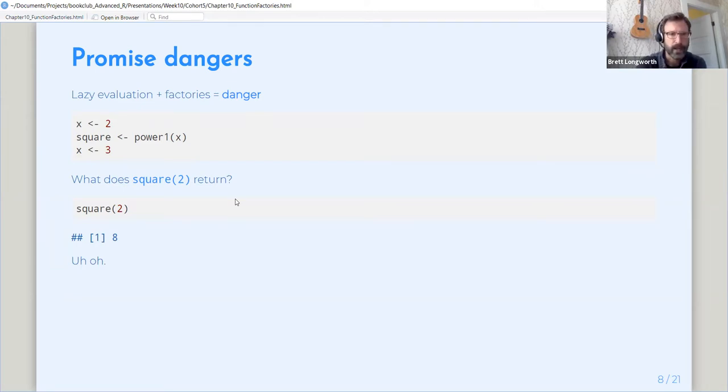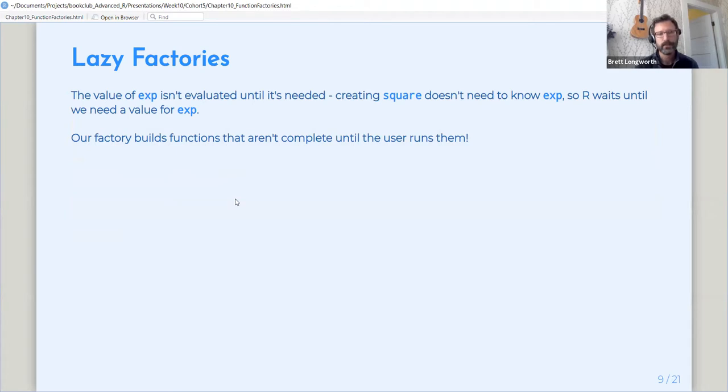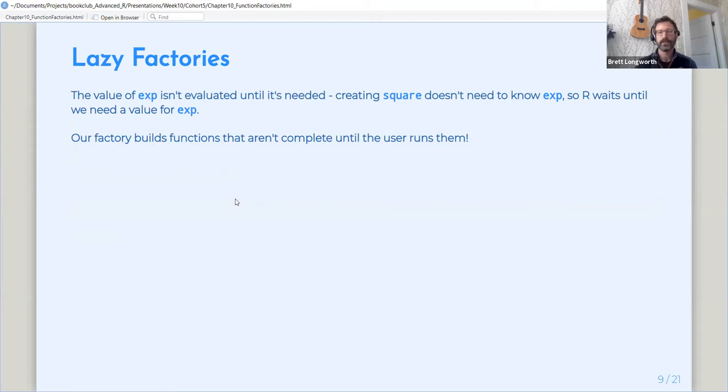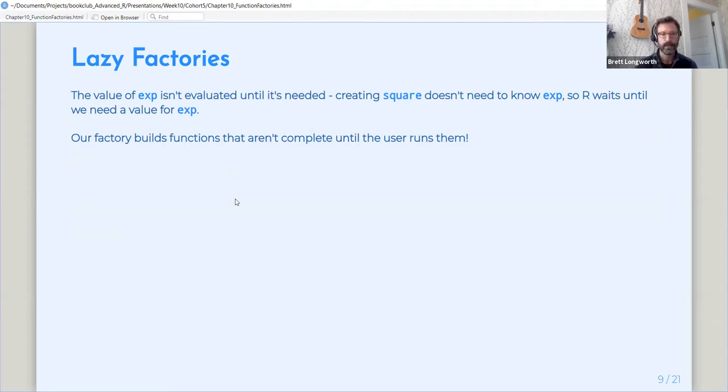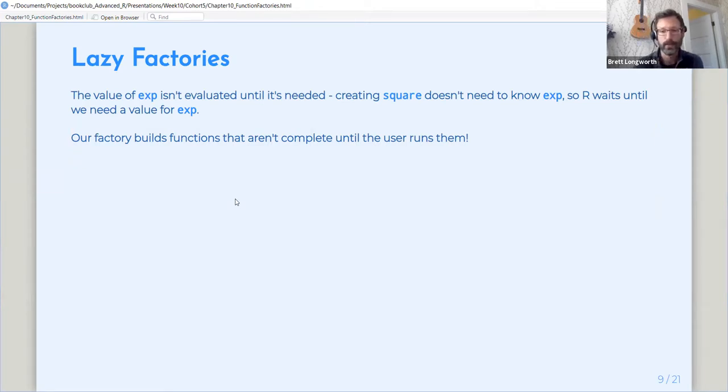So what's actually happening here? What's happening is that because of R's lazy evaluation, the value of exp isn't evaluated until it's needed. And creating that square function doesn't need to know the value of exp. So R waits to calculate that until it's actually needed to produce output. So the upshot of this is that function factories aren't complete. The functions that the function factories build aren't complete until the user runs them, unless you do something to require that everything in them is evaluated when they're being created.